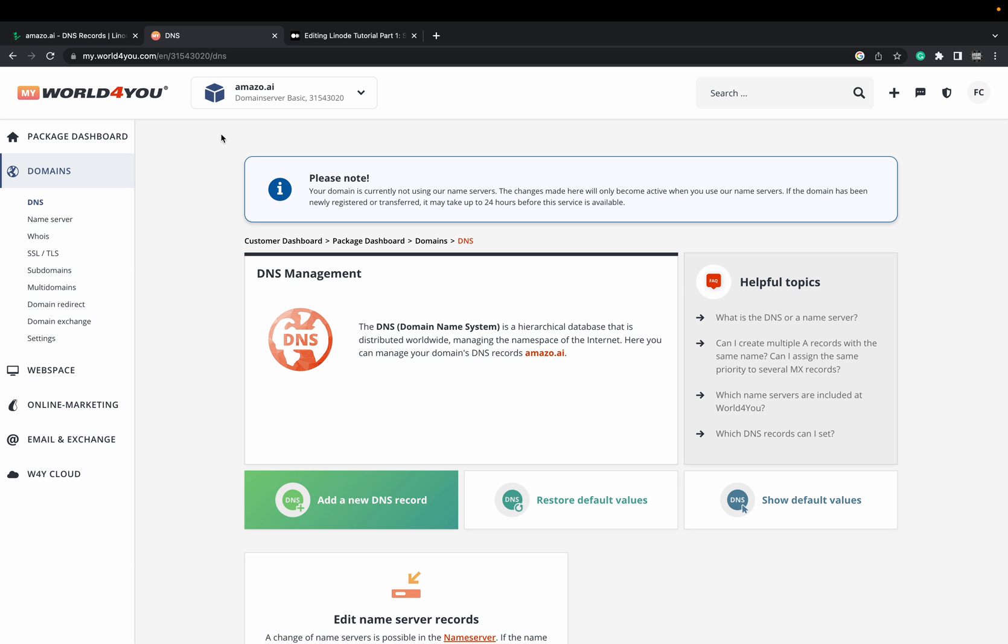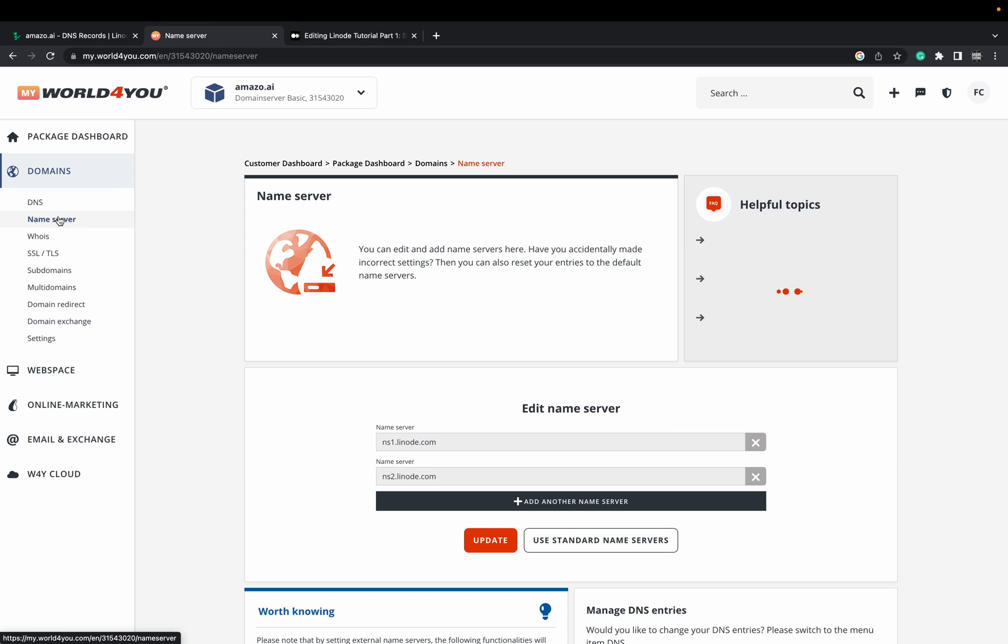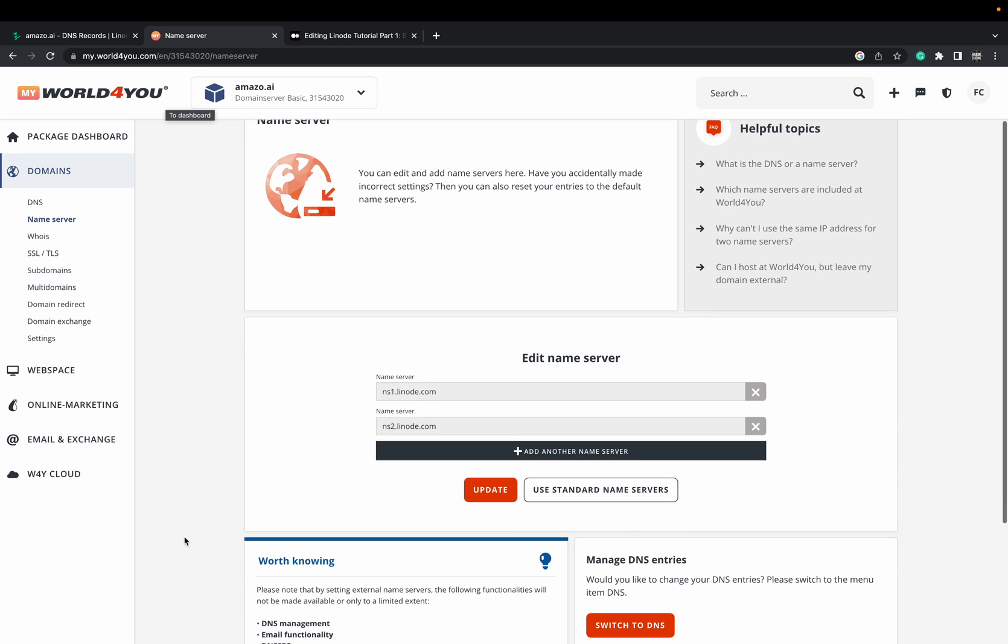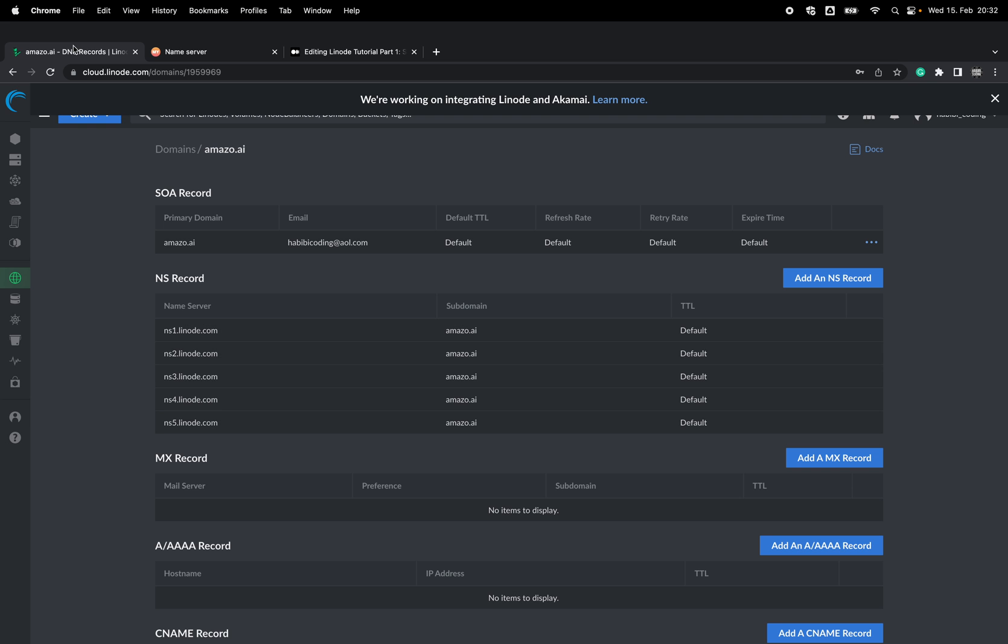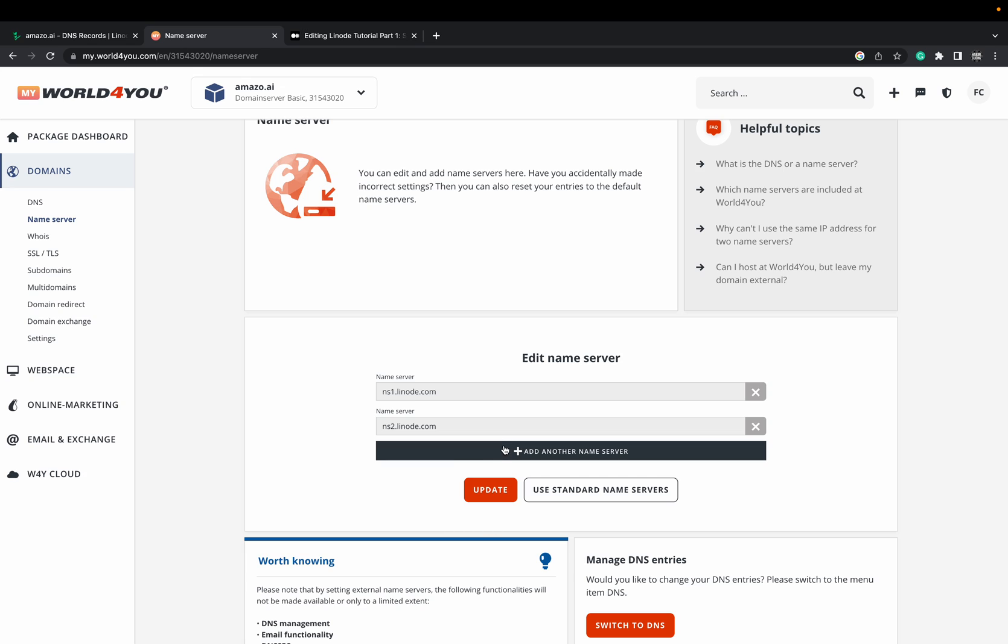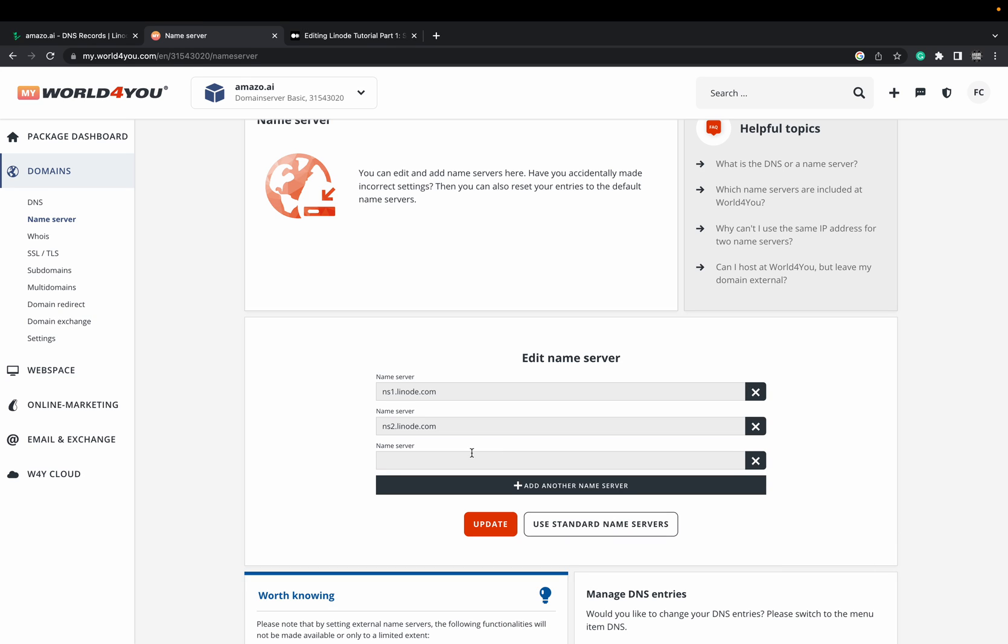This is where I have set up my domain where it is purchased. It will be the same for every domain provider. Just go to domains, go to the name server of your selected domain and you can edit the name servers. I already have here NS1 and NS2 for Linode.com. But I will add, as you can see we have here five name servers. I will add as much as possible. I'm just allowed here to add four but it's okay.